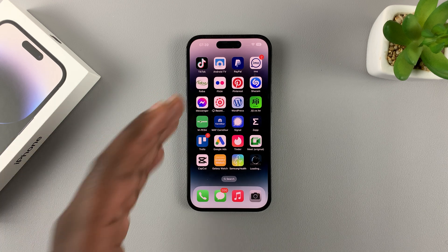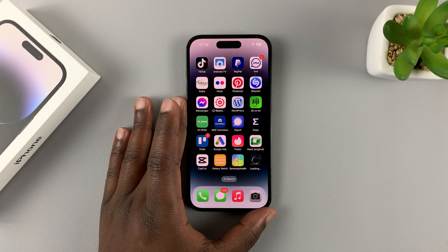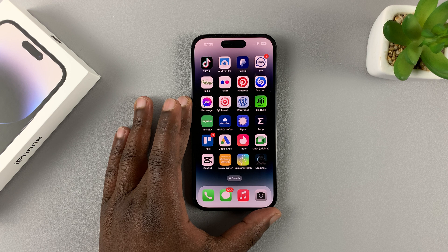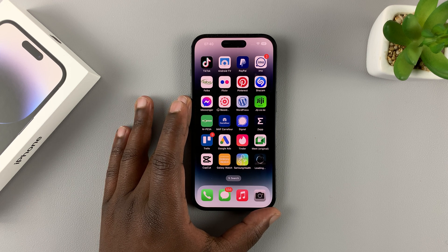There are definitely a few advantages to offloading unused apps instead of those apps just sitting on your phone, chewing up your memory and filling up your storage space for nothing.